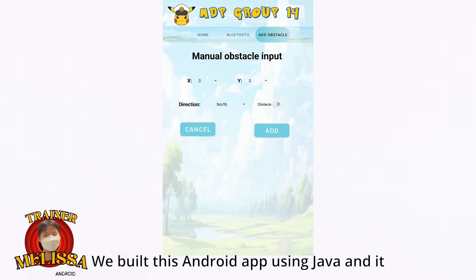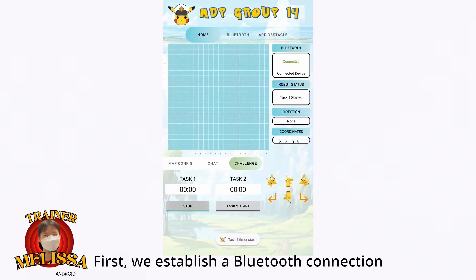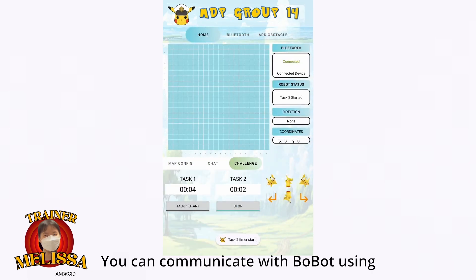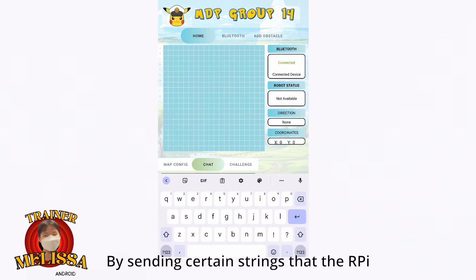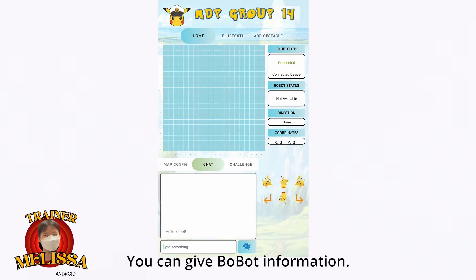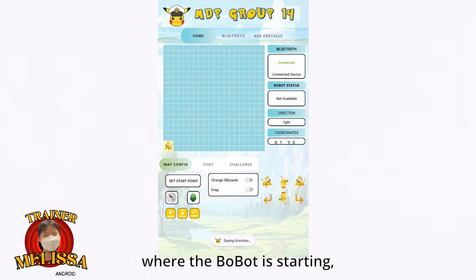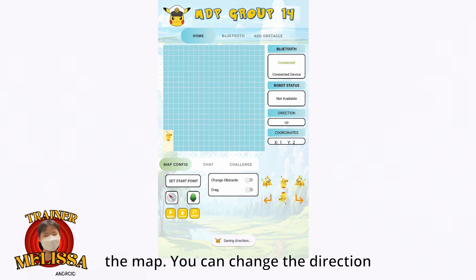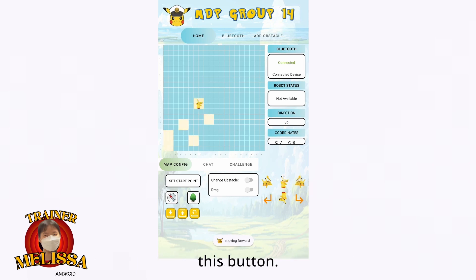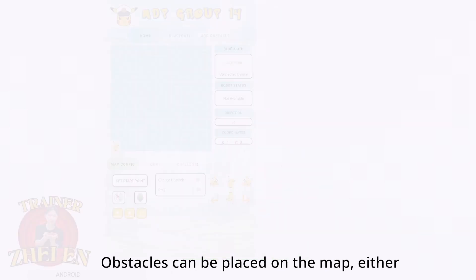We built this Android app using Java, and it serves as an interface between the user and the robot. First, we establish a Bluetooth connection with the robot's RPI. You can communicate with the robot using this app by sending and receiving strings. By sending certain strings that the RPI recognizes, you can give the robot information. Our Android app is intuitive and easy to use — 'Set Start Point' lets you select on the map where the robot is starting, for example at the bottom-left corner. You can change the direction the robot is currently pointing with this button. You can even control the robot directly from this app by clicking the direction buttons.